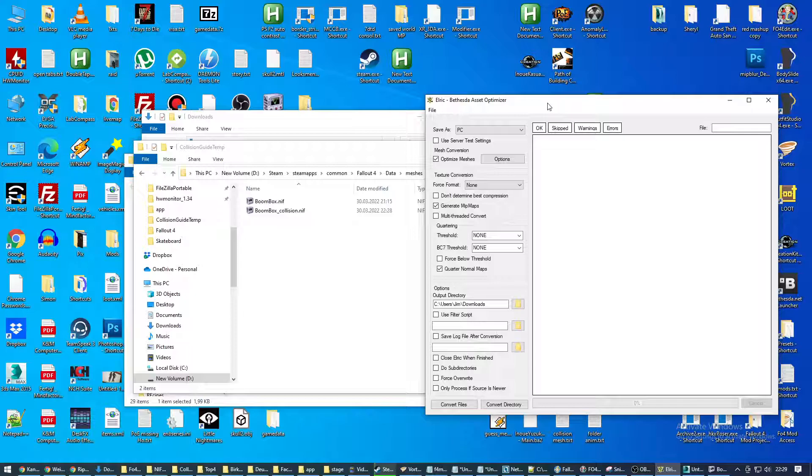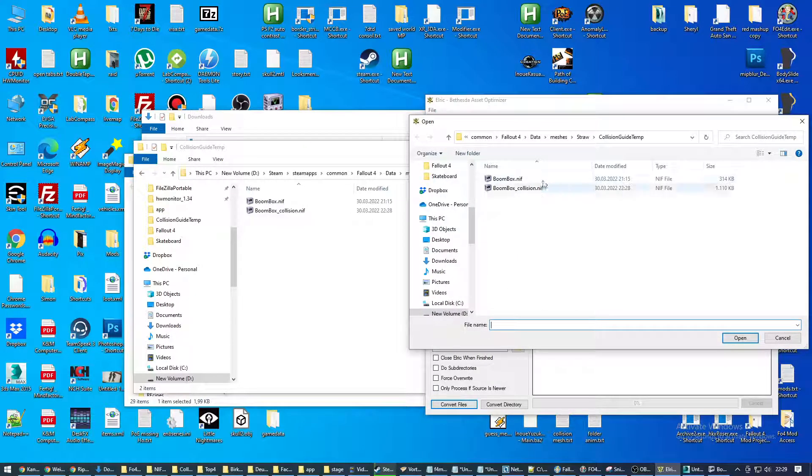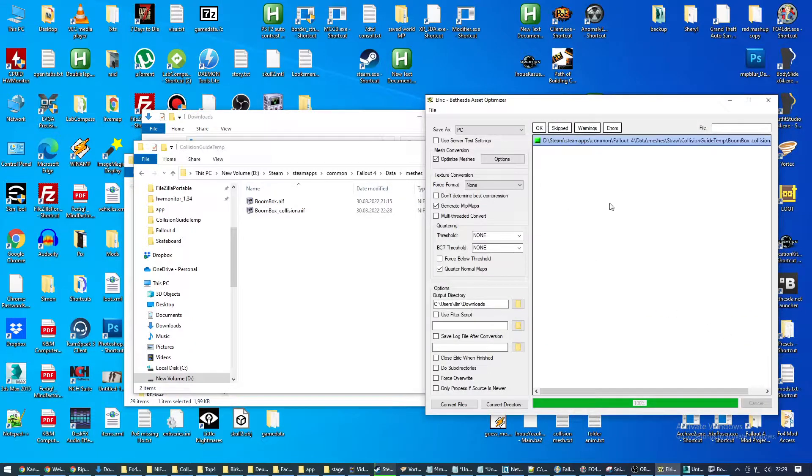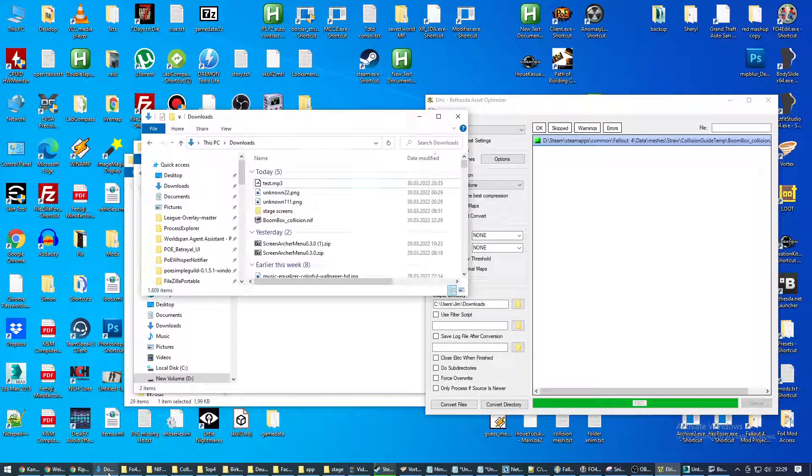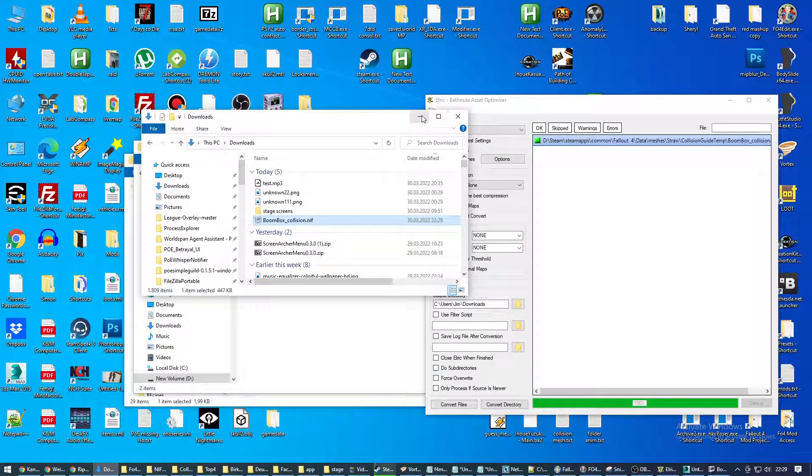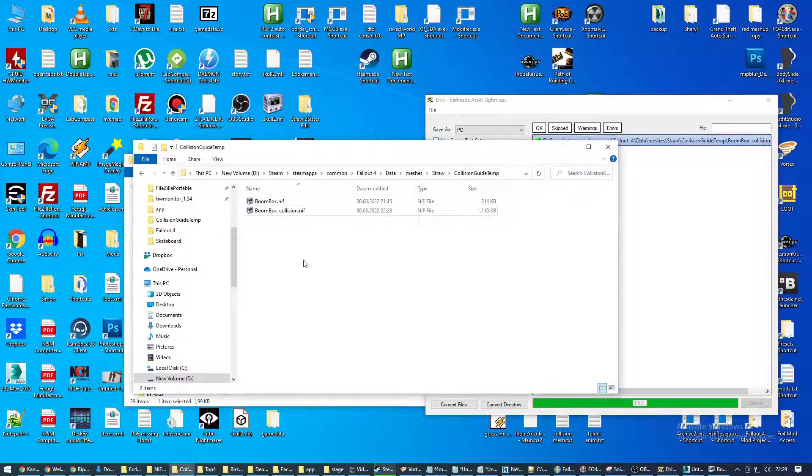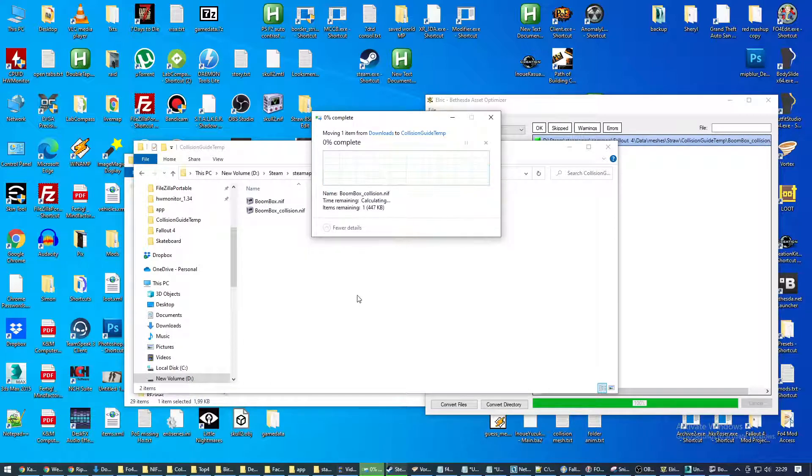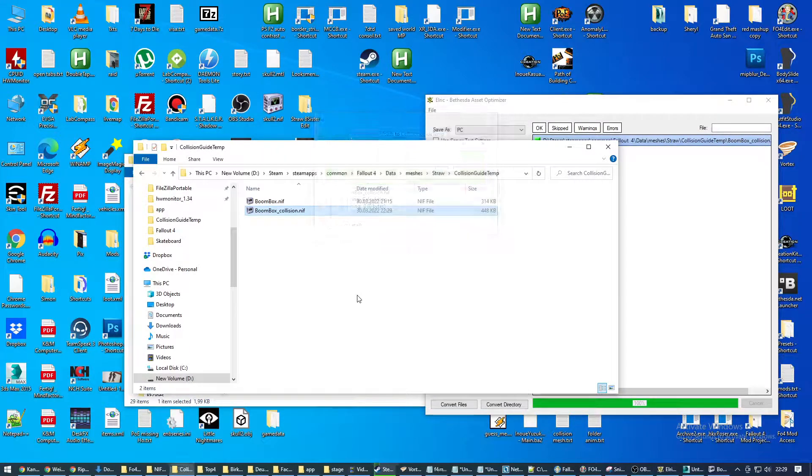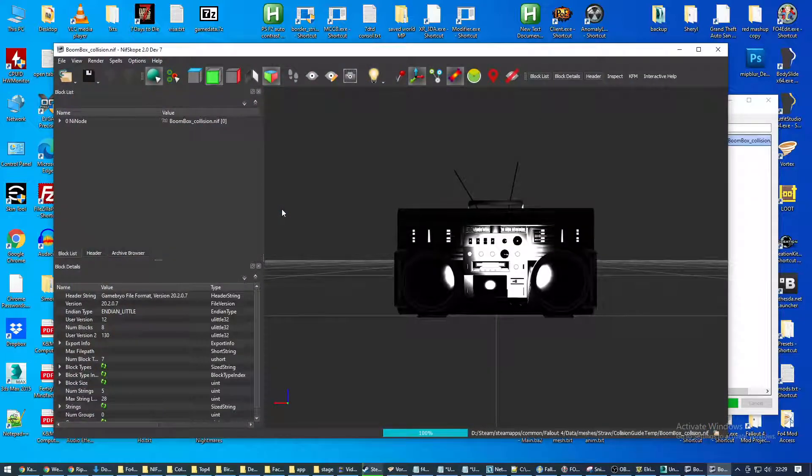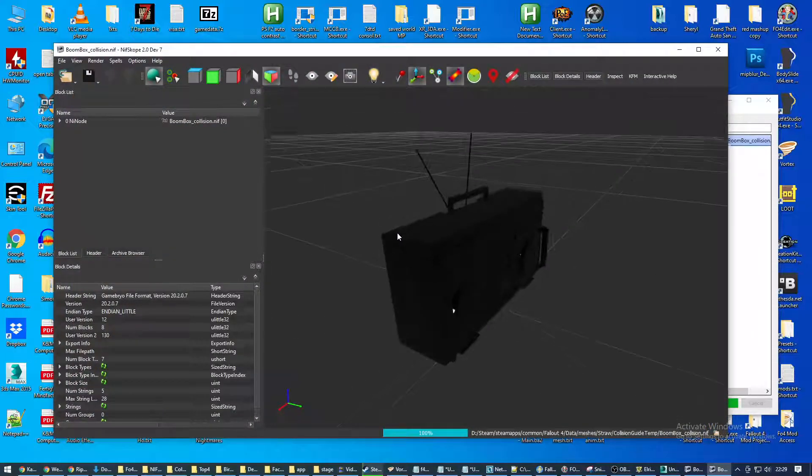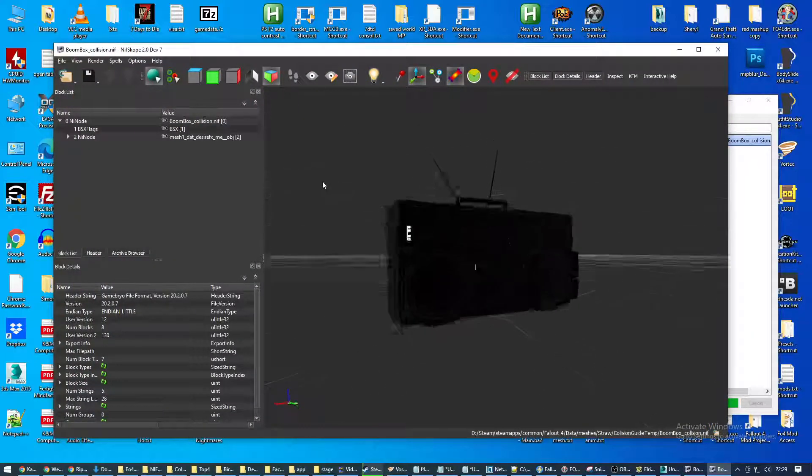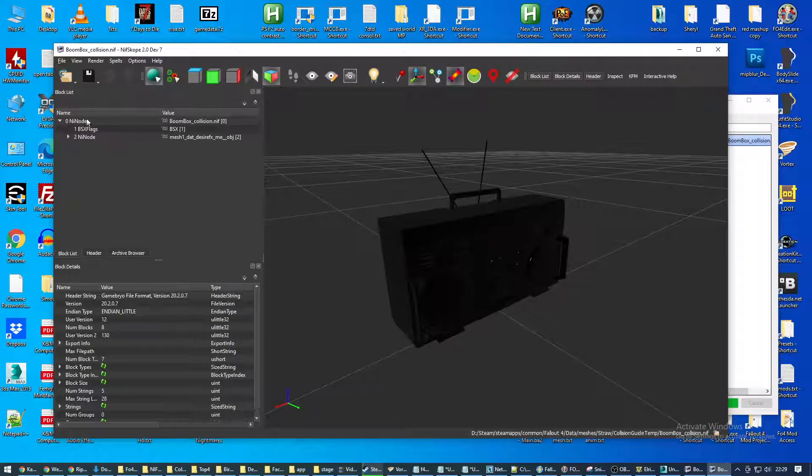So that's why we have this tool Elric. It also comes when you install the creation kit. And now we're going to convert this collision file. If the checkbox is green, we know everything has worked. My output folder is my download folder. So I'm grabbing it from here. CTRL X, CTRL V. And we're going to look into it again. And now we see NiNode. That's what we want to see. Now we know it actually works.